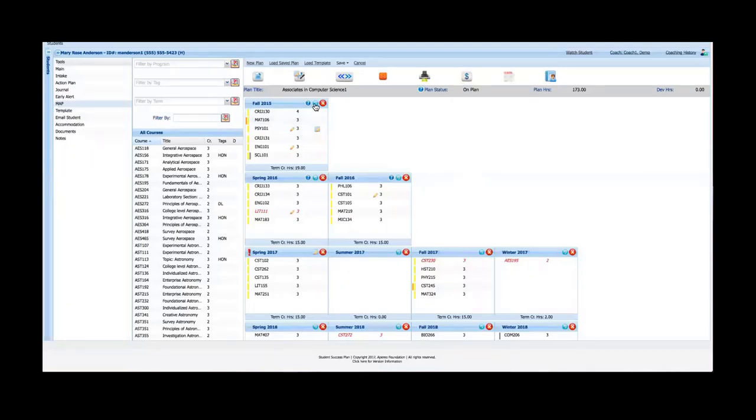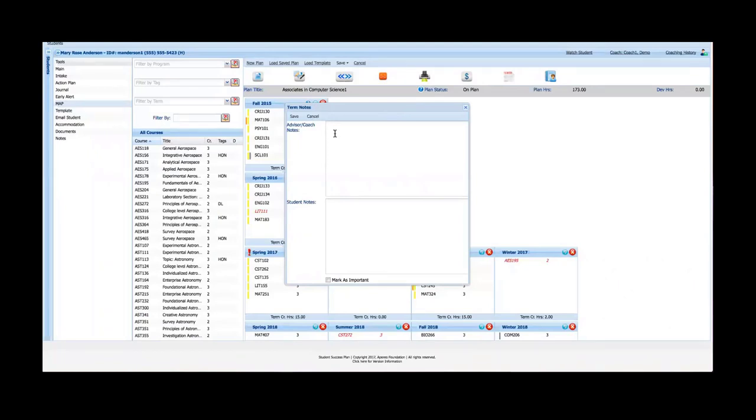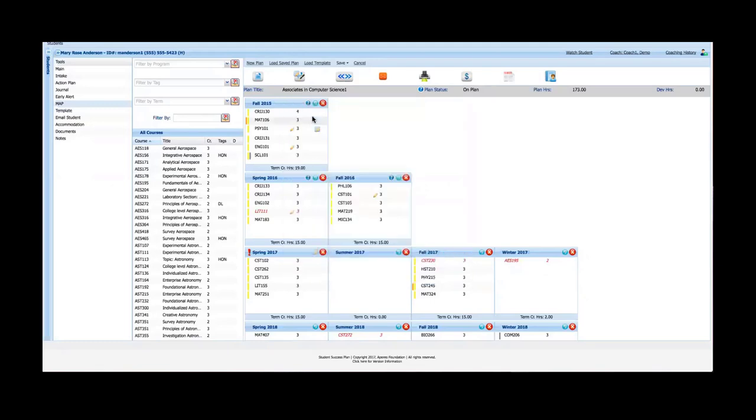In each term there's a notes field so I can include term notes. Really the same thing, allows an advisor or a coach to apply notes and then a student's notes can be placed in a separate box.